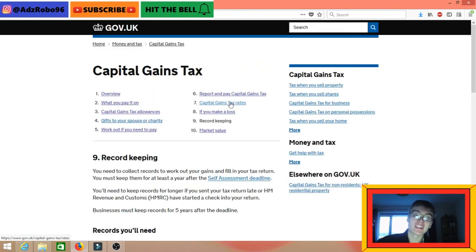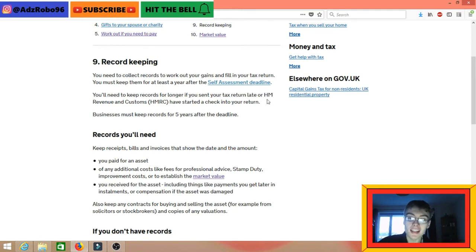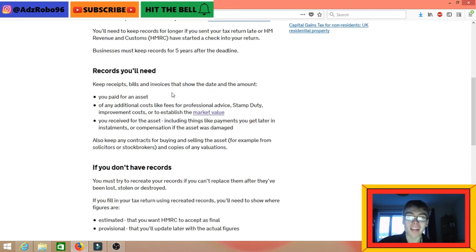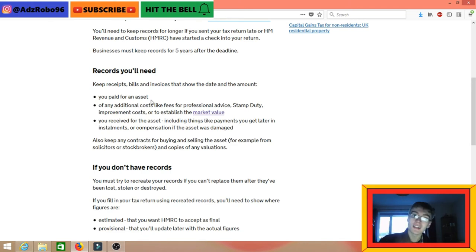The final thing I want to look at is record keeping. You need to collect records to work out your gains and fill in your tax return. You must keep them for at least a year after the self-assessment deadline, or longer if you sent your tax return late or HMRC have started to check your return. Businesses must keep records for five years after the deadline. When you buy into a Bitcoin position, you'll need to keep a transaction receipt showing the date and the amount you paid.